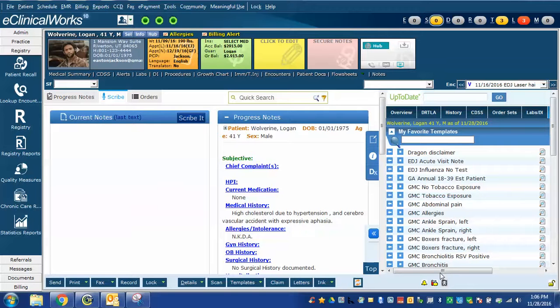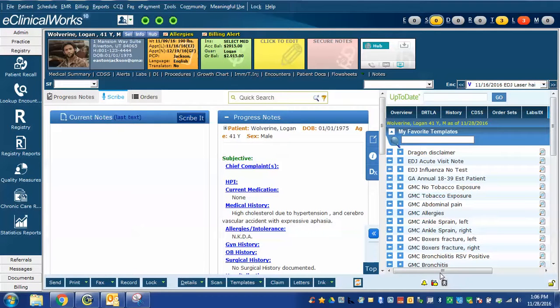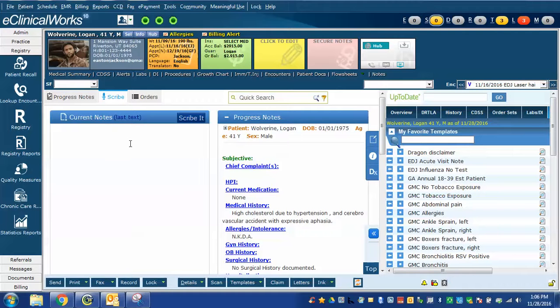This video is a continuation of some of the training wizard categories for eClinicalWorks scribe function. I have a progress note open with the scribe window on the left and the progress note window on the right.